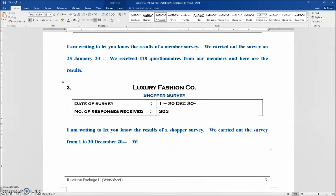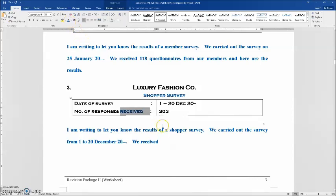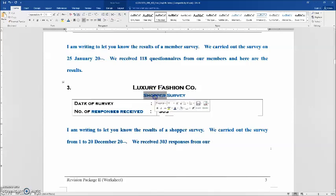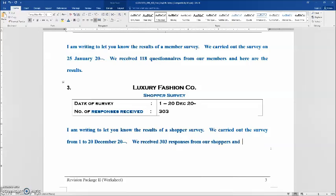For the third sentence: 'We received 303 responses. From our shoppers' — because there are shoppers, so 'from our shoppers.' And again the five words: 'And here are the results.'